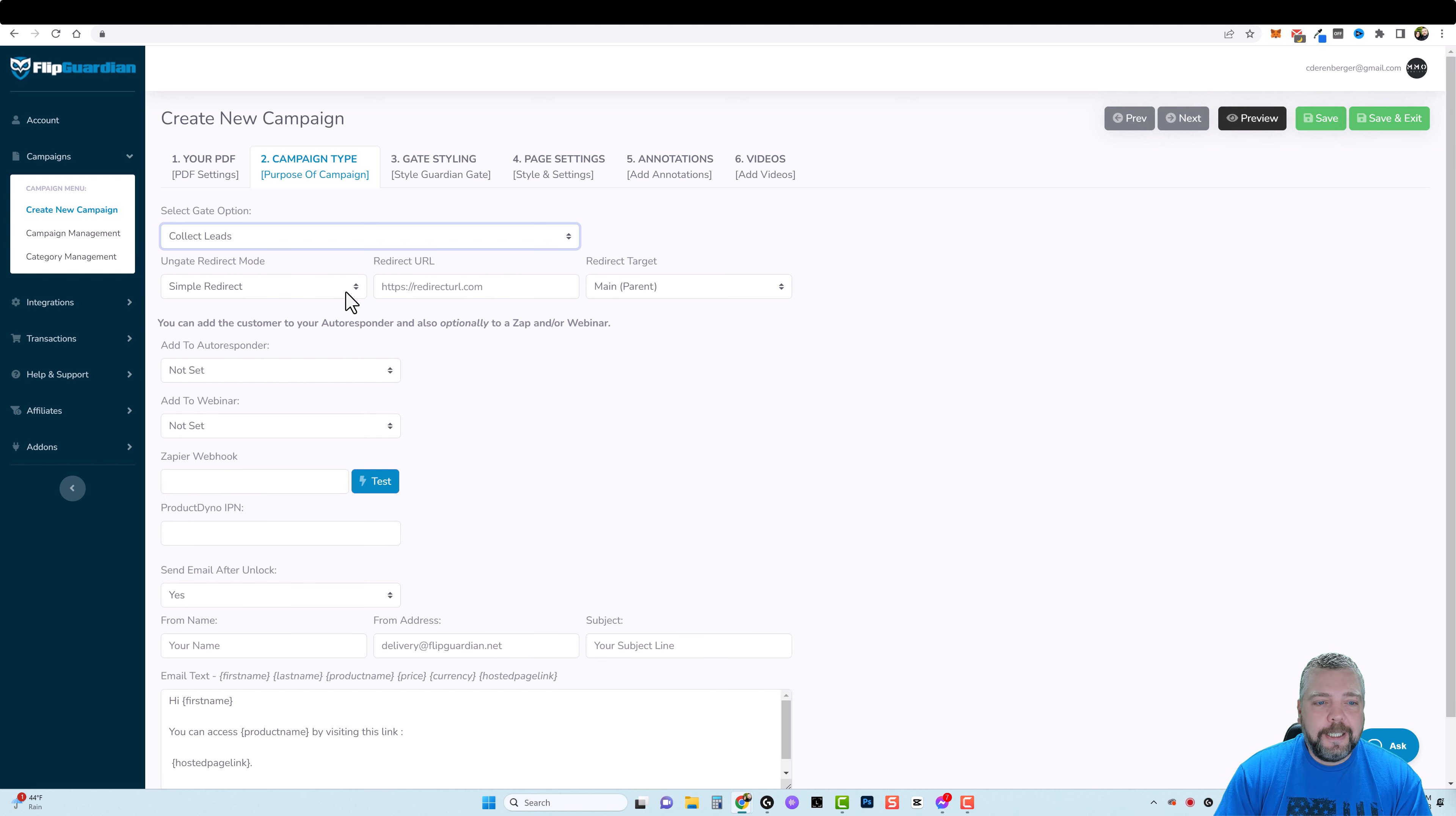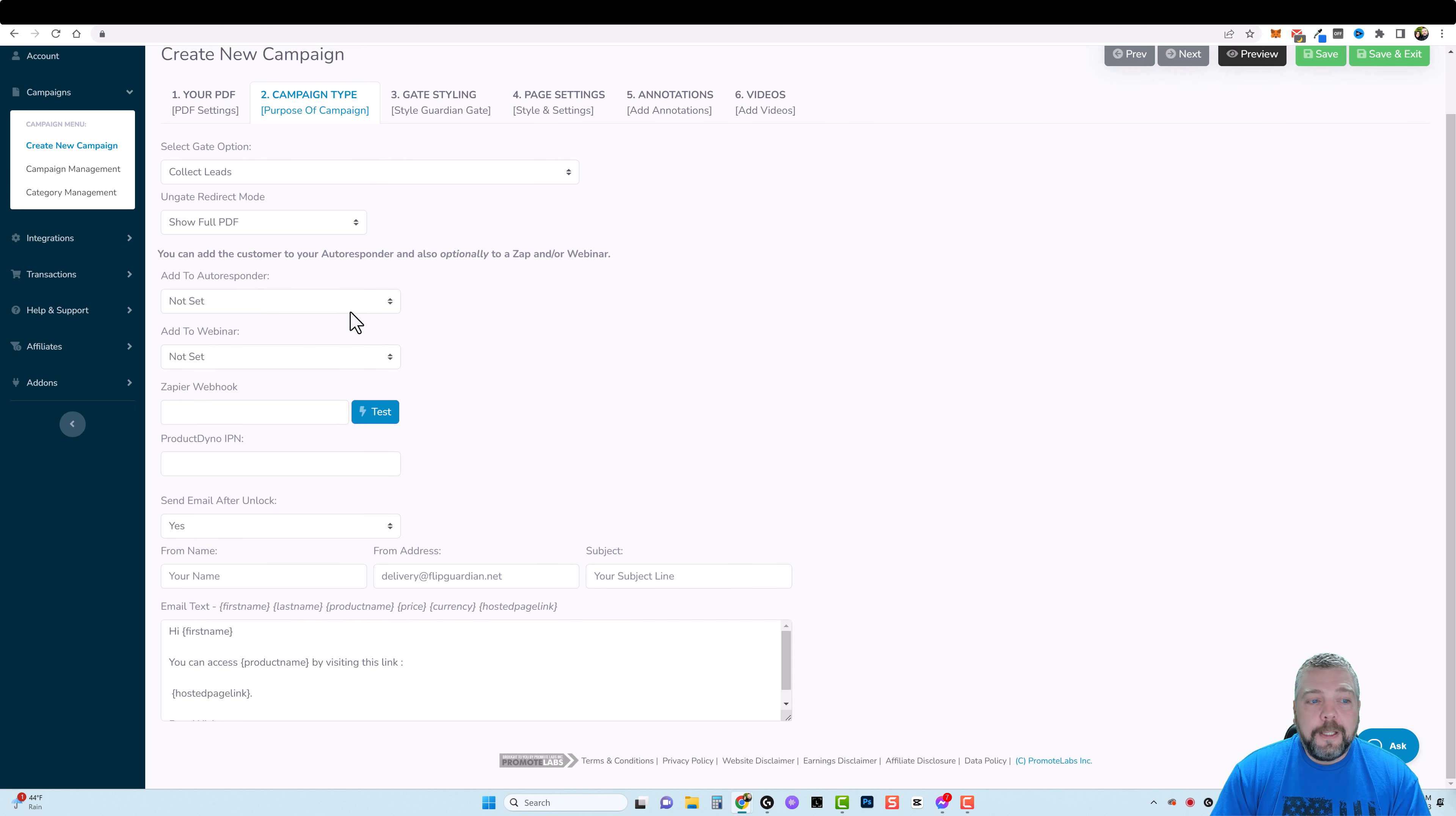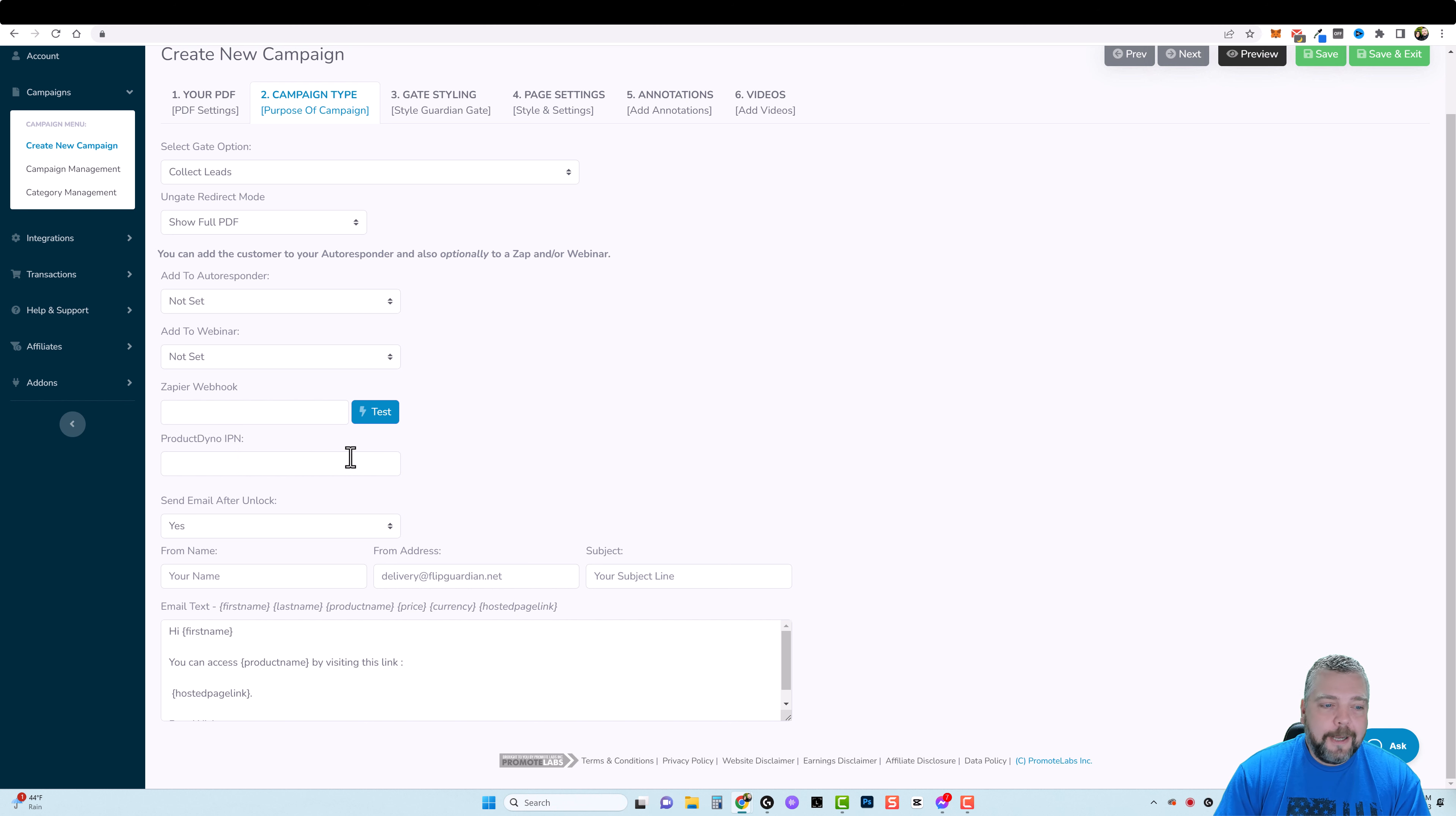Or you can do collect leads. So maybe you want to build an email list which I think is ideal for this type of a product. Here you can do a simple redirect, so after they enter their email address it's going to redirect them maybe to a different landing page that has full access to that product. Or you can just show the full document right there on that page. So you don't have to host any other pages or have web hosting of your own. Then you can set up your autoresponder and also optionally to a Zap or a webinar. For autoresponders you can see here they have all different options. Probably the one that you're using they have on here. Or you can do a custom form code even. Or you can do a webinar like WebinarJam or EverWebinar or use your Zap hook. Or if you use Product Dyno IPN you can integrate it with that.